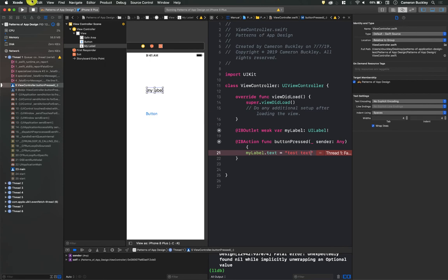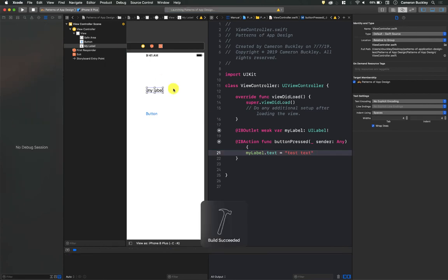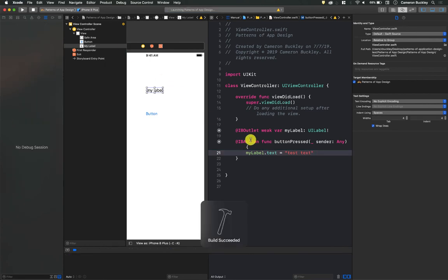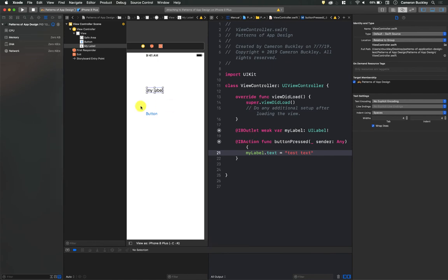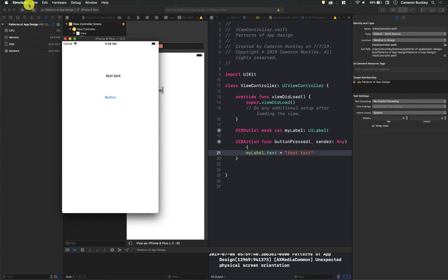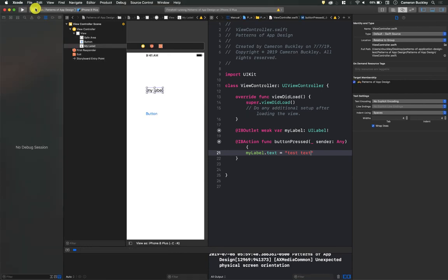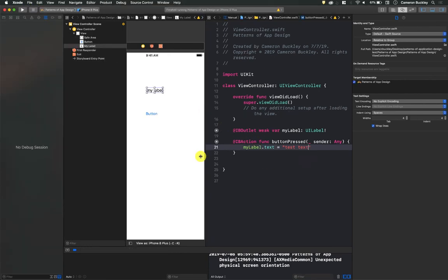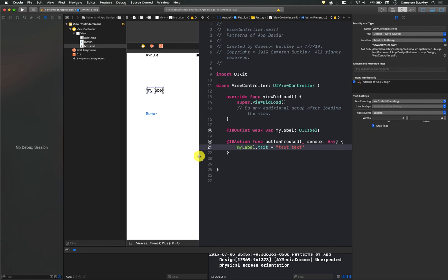everything's working. Let's try that same piece of code again. Alright, let's hit play. Alright, we're working here. Nothing crashes. And I'll get into writing this code in the next video, but nothing crashes.